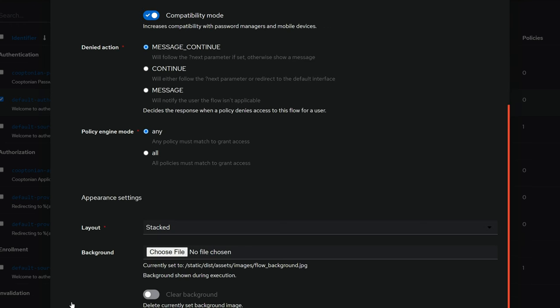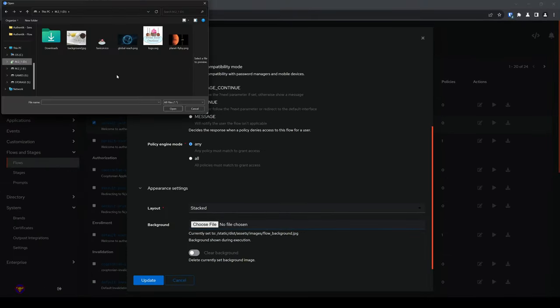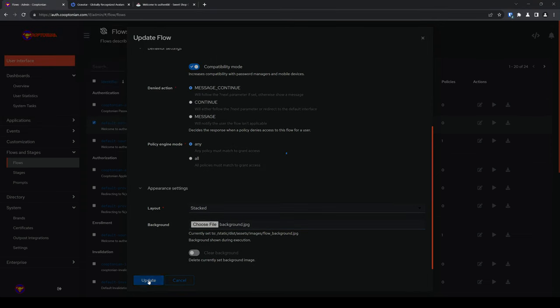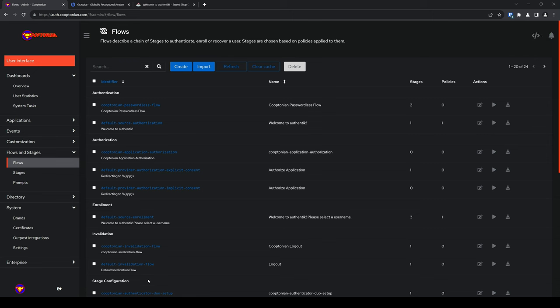Then scroll down and click to expand appearance settings. Change the layout to your preference. I'll demonstrate what each layout looks like in a little bit. But for now, I will change the background by clicking on choose file. A window will pop up allowing you to select a background image from your local system. Choose the file and click on open to select it. Then click on update to apply the changes and upload the background. The reason we're updating all this is to make the flow unique to this brand. Otherwise, if we leave the name and slug as the defaults, for example, any other flow using the default will share any layout or background modifications.